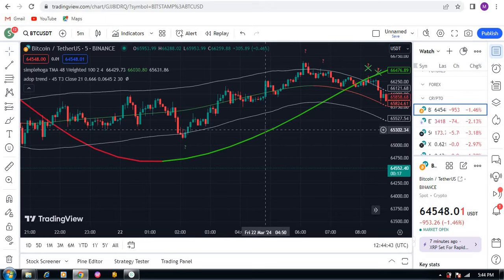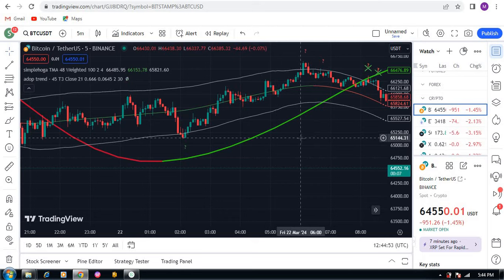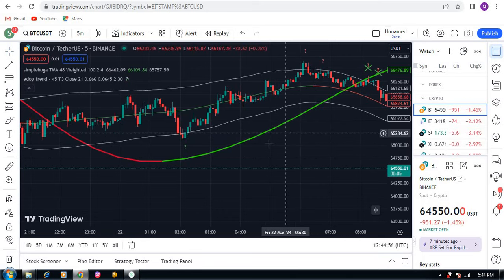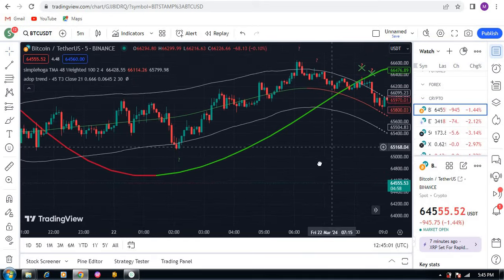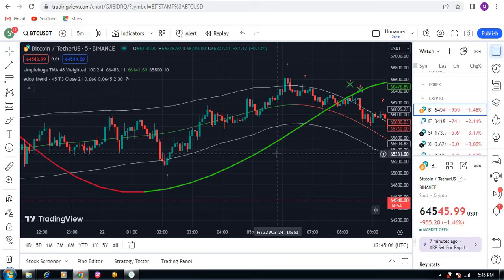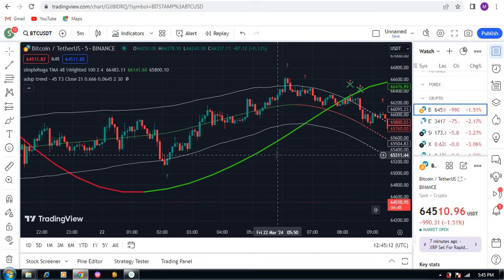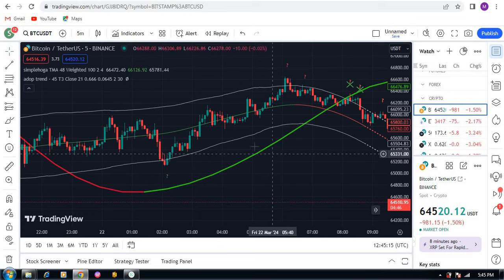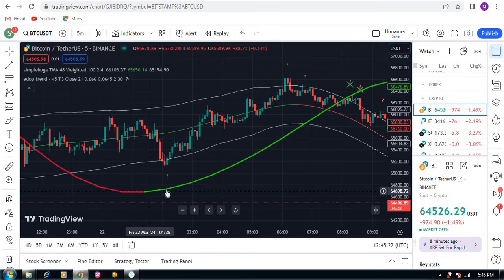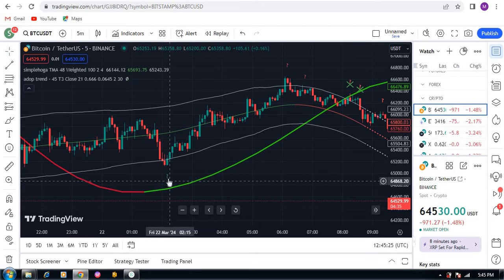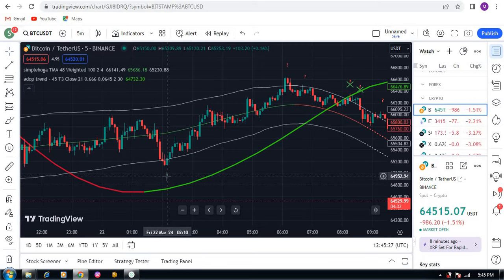I will show you results in crypto, forex, Indian market, and stocks as well, because this indicator works on all pairs. Let me explain the two types of signals. The first type is the simple buy and sell signal. When the line is green and you get a buy signal, that is called a simple buy signal.